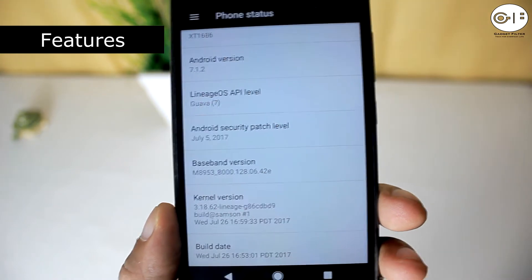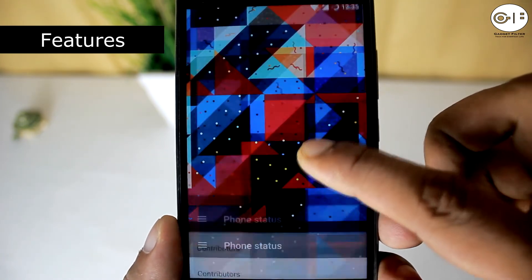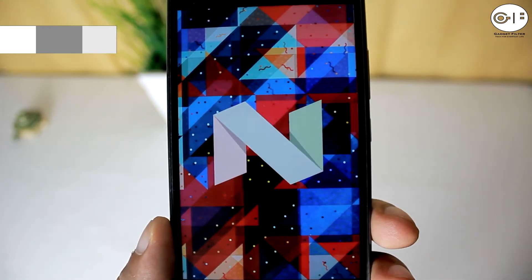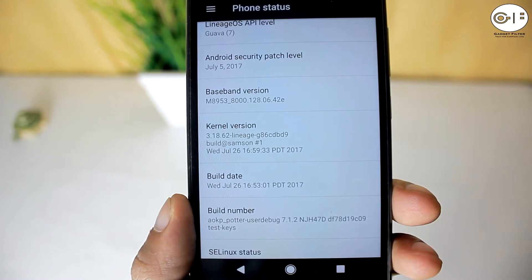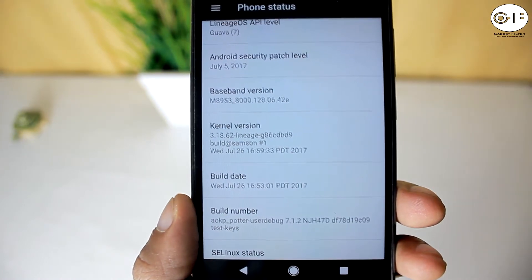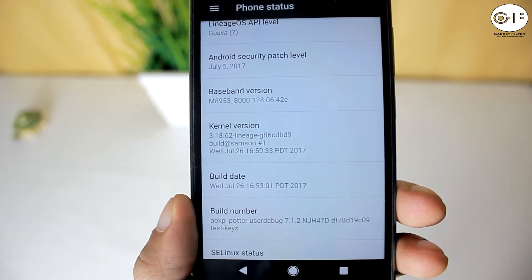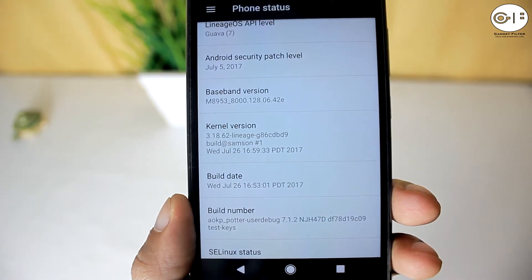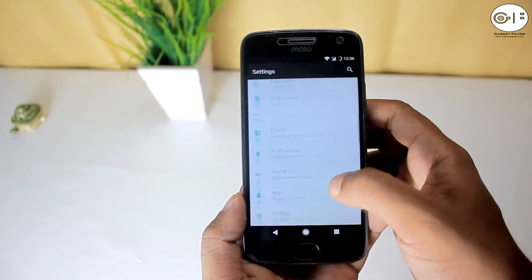This is the latest patch. It is based on Android Nougat 7.1.2, which is really nice. This ROM is also based on LineageOS, and the kernel they are using is also the LineageOS kernel.